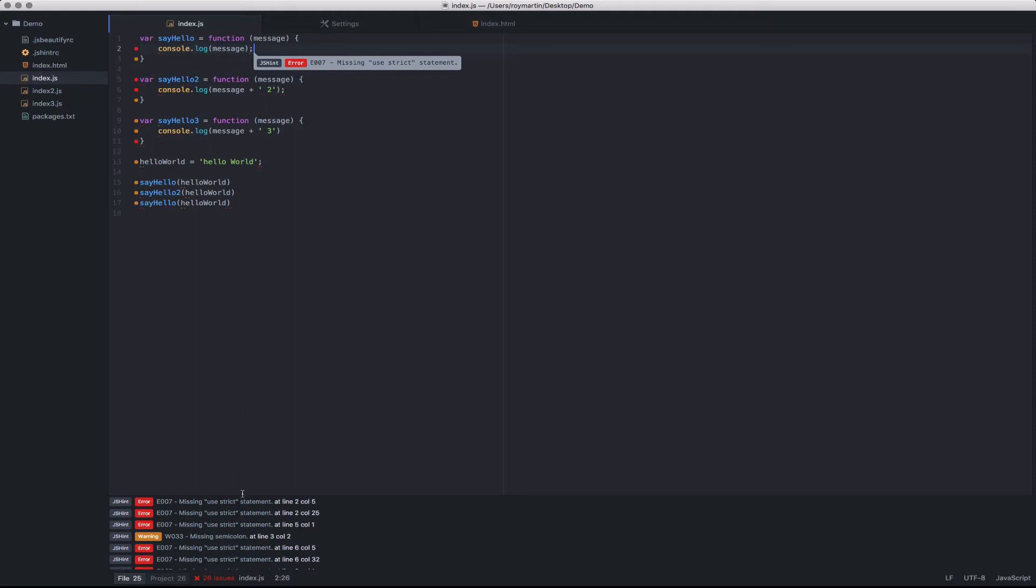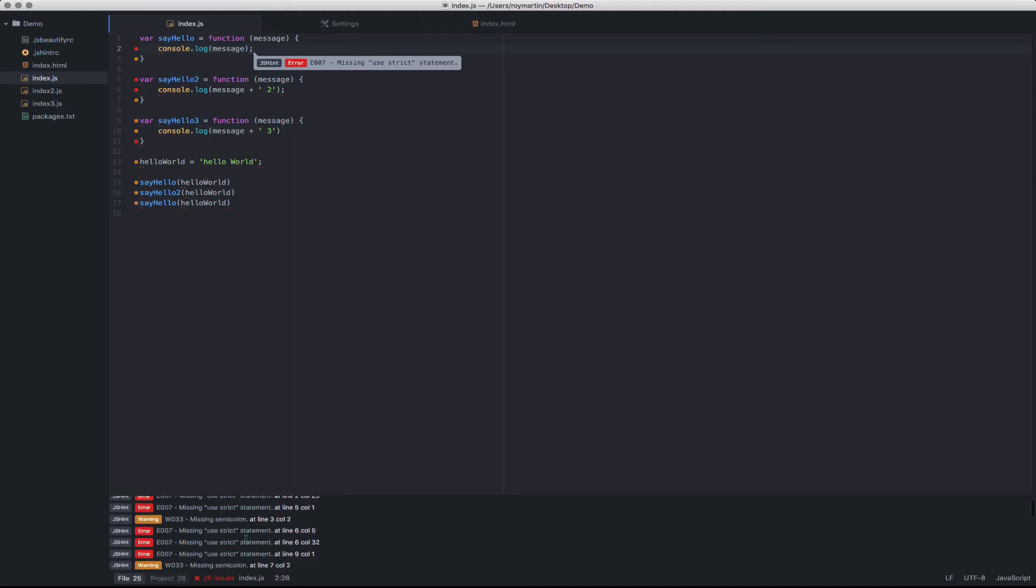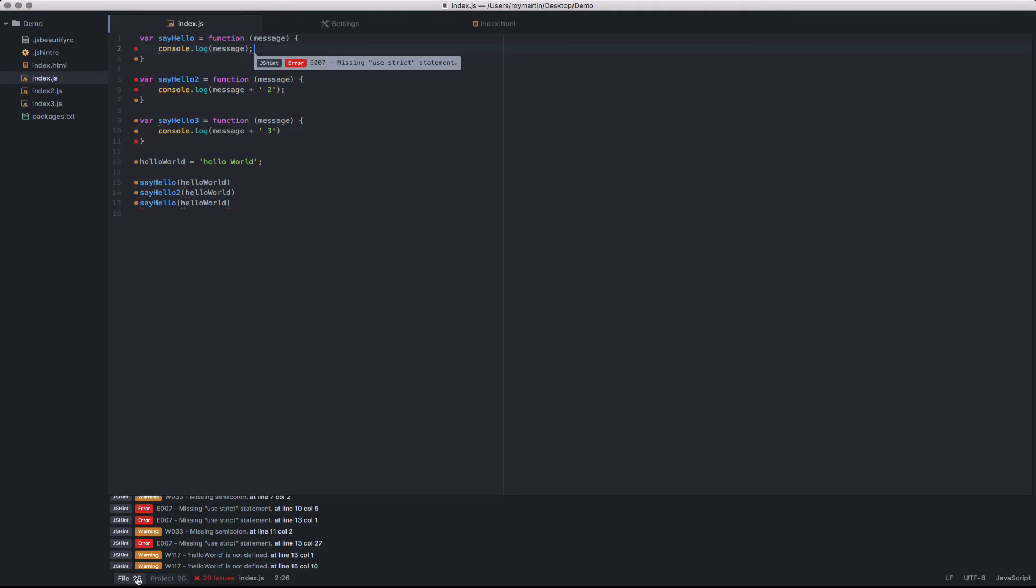You can also see the summation of all these errors at the bottom of the screen, as well as how many linting errors are in this particular file and the project as a whole.